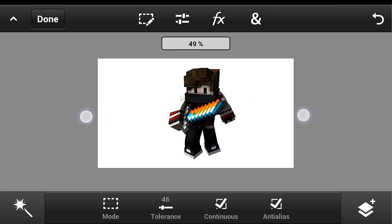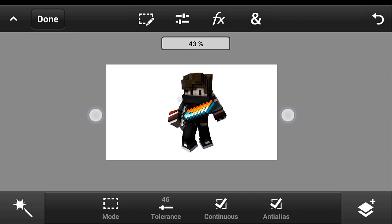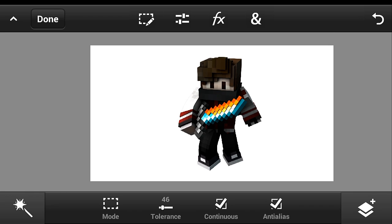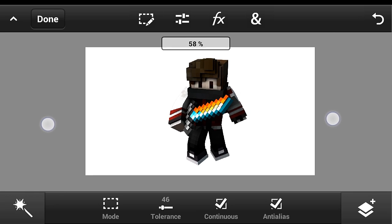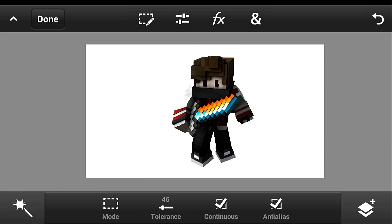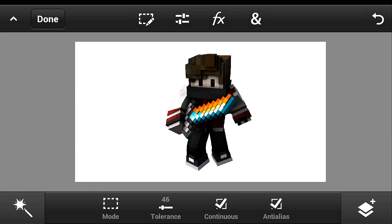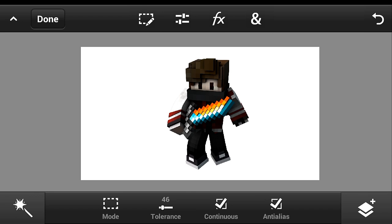I have a render here that was made in PC, but you can also apply the effects to a render made in Android. If you don't know how to make a render using Android, I will leave the link in the description so you can watch my tutorial on it.